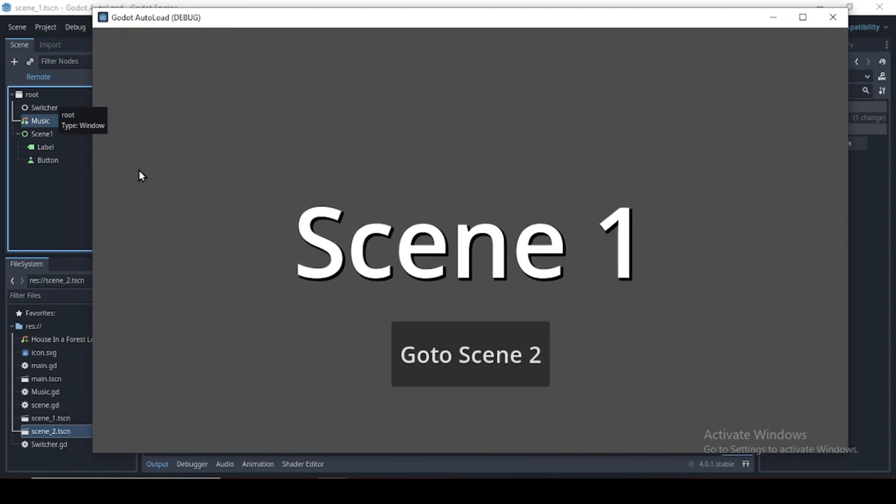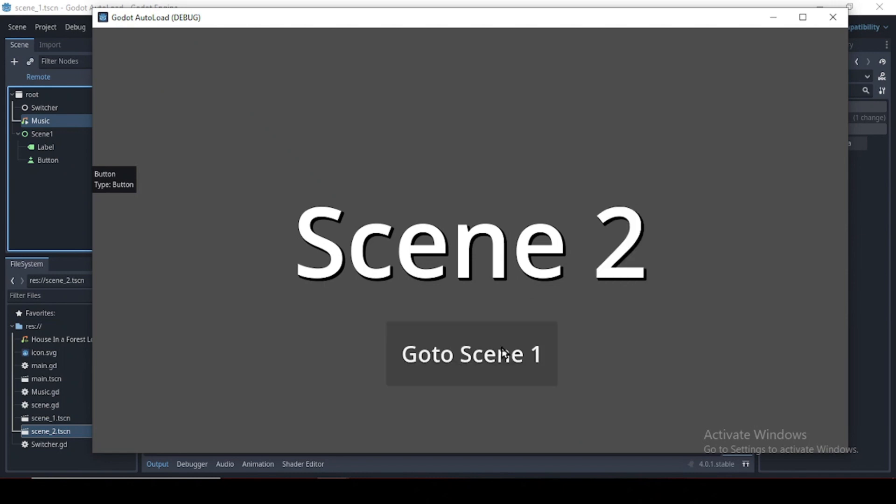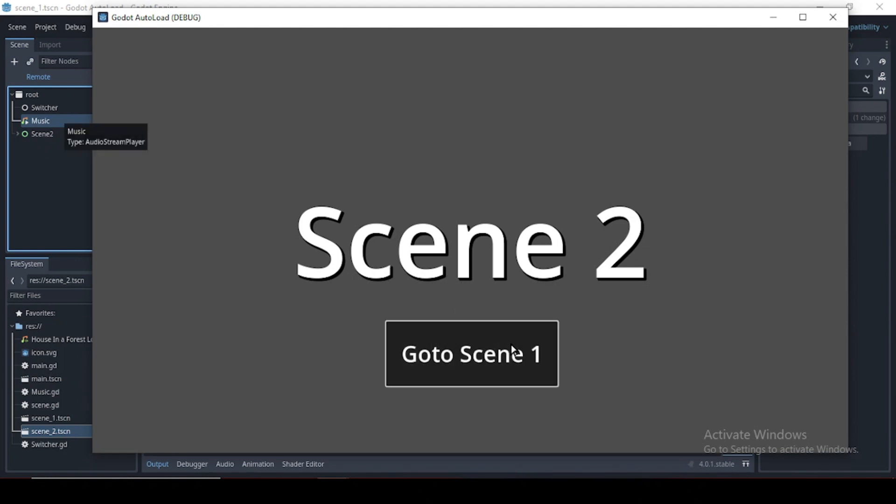I'm just going to position this. And let's click the button. Go to scene 2. And perfect. It's working. So we change to scene 2. Let's do this again. And great.